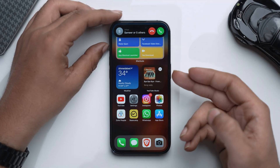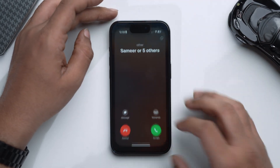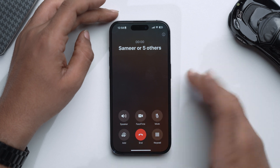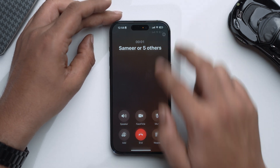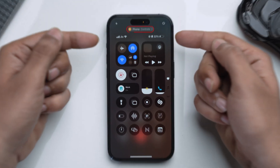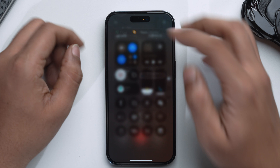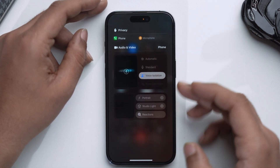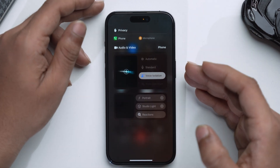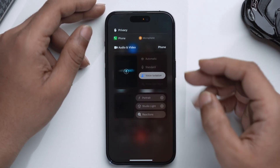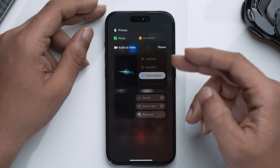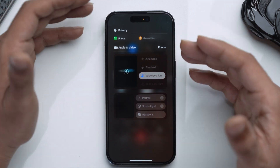It does not only support online calls — it also works on cellular calls. I've got a call, all I need to do is just pick it up. And again, go into the Control Center and select phone controls. Over here, you will have the option of voice isolation. You can put it back to standard or you can also choose automatic.